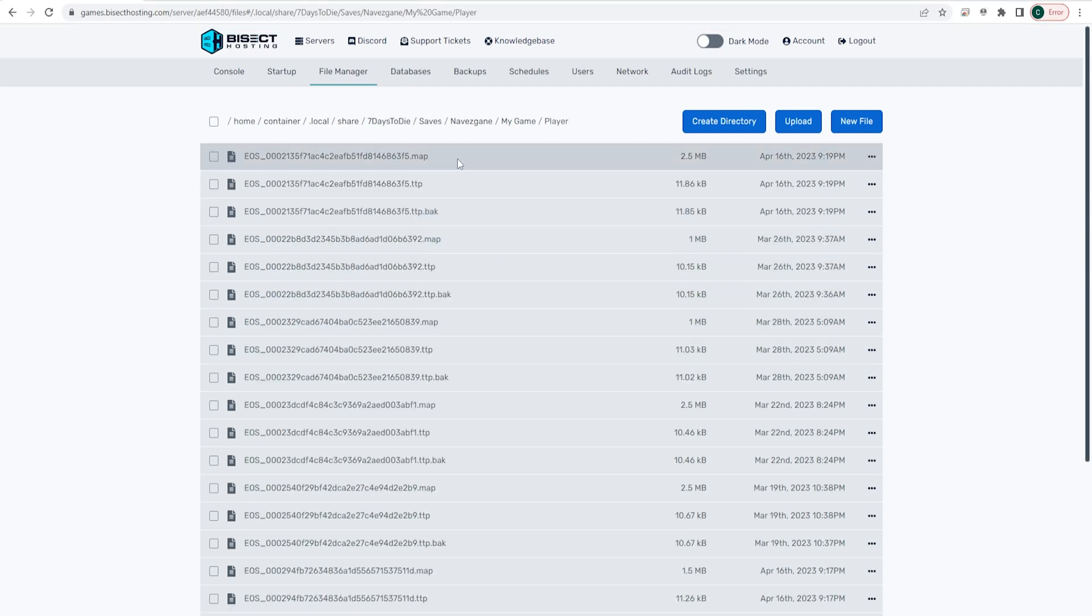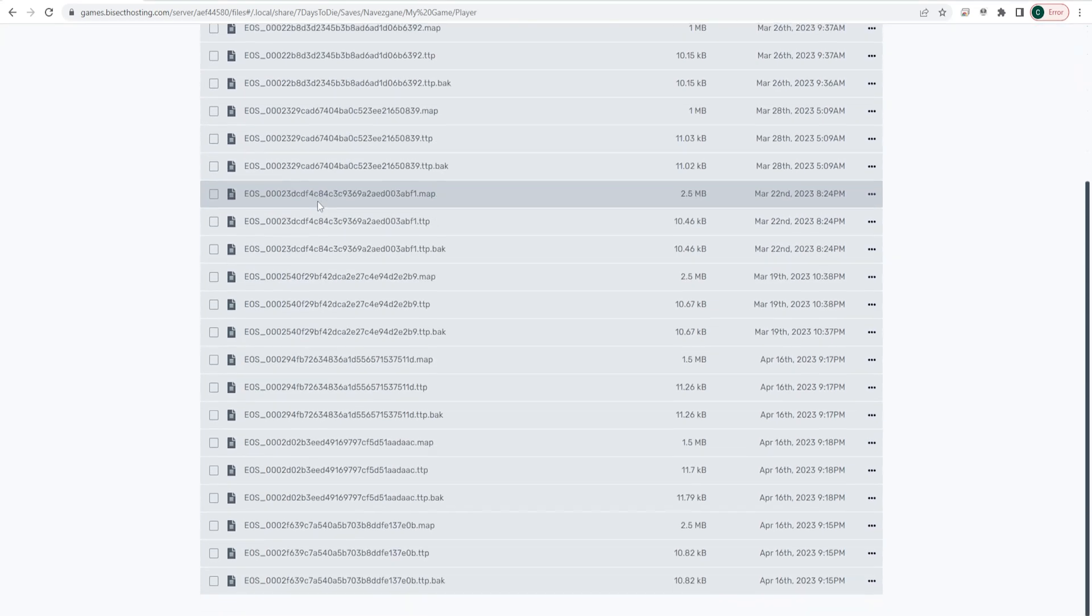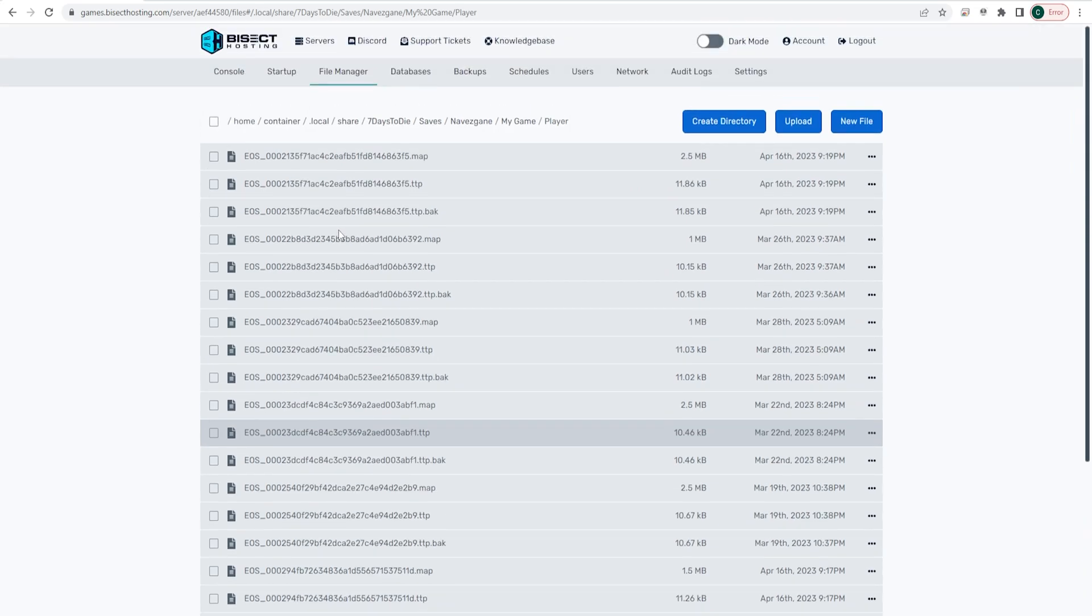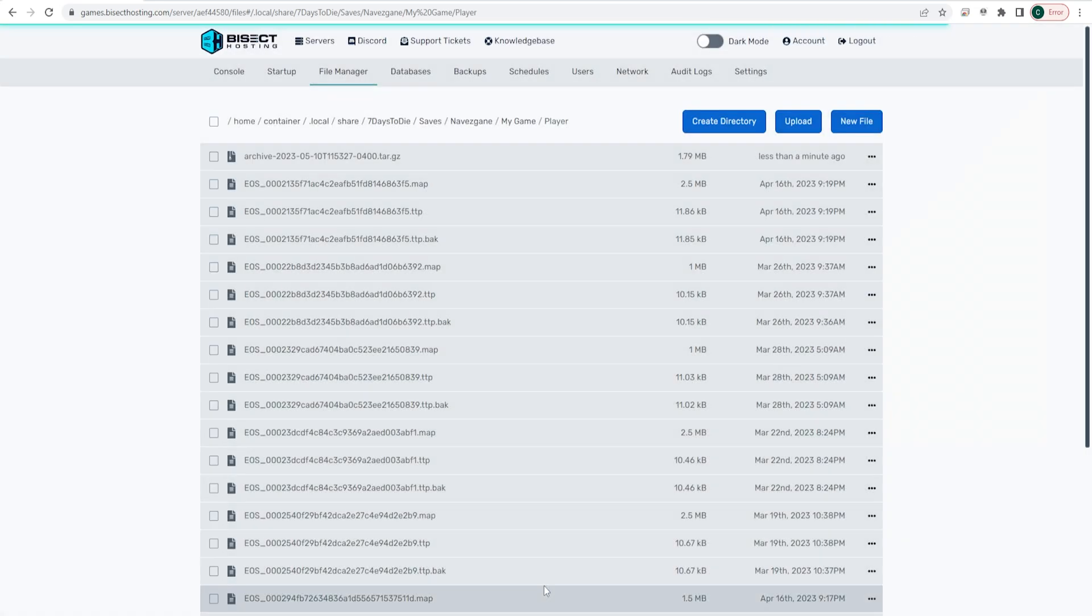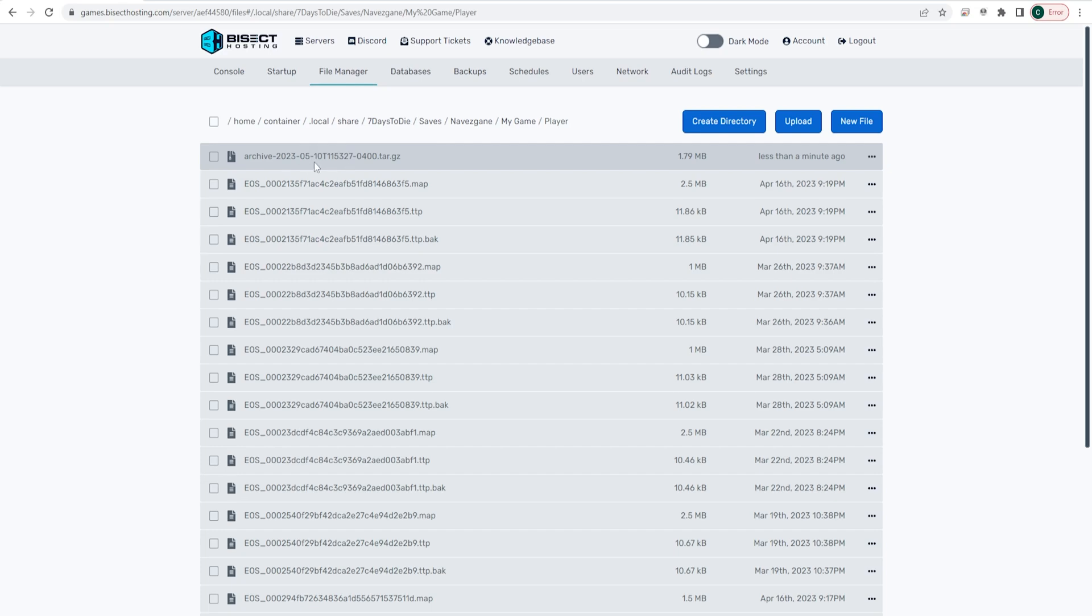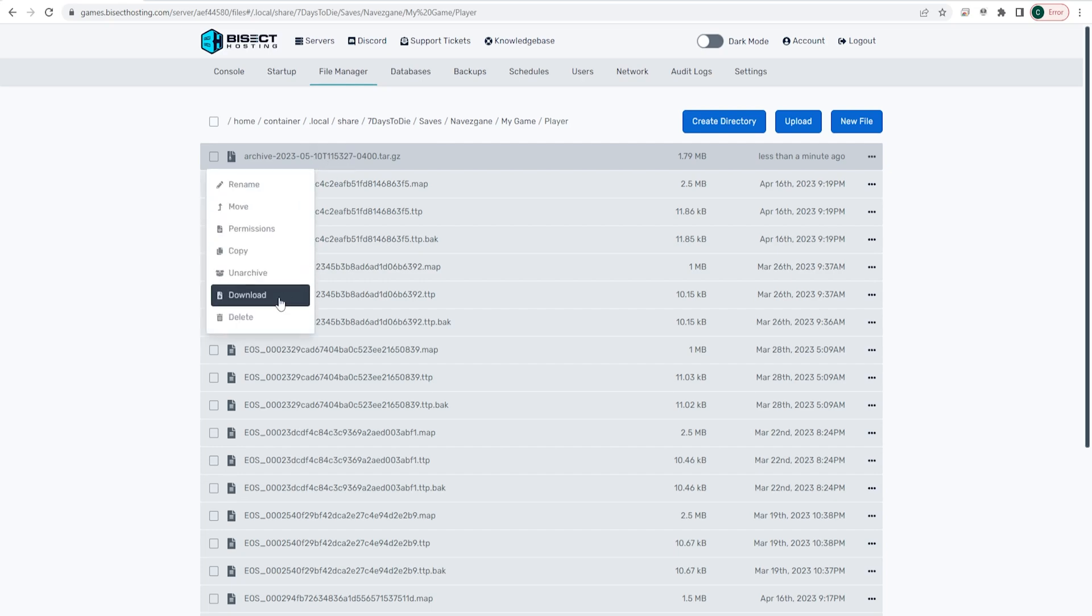Within this Players folder is going to have all of our player data, and we want to download all of this. So we're going to go in the top left corner and choose the Select All button, and at the bottom, we're going to choose the Archive button. This will archive all of these files into a folder, and then we're going to right-click that archived folder and choose Download.